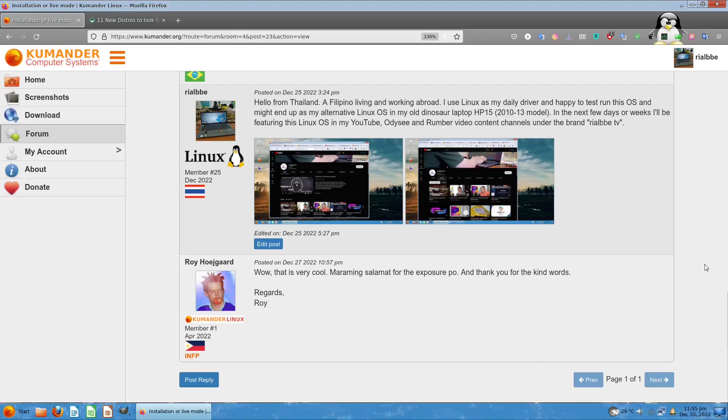There's a lot of information here and people helping each other. There's a comment that says 'That's me! Wow that's very cool, maraming salamat for the exposure, regards Roy.' This is the developer. I'm also Filipino working abroad in Thailand right now, and I'm using Linux as my daily driver.